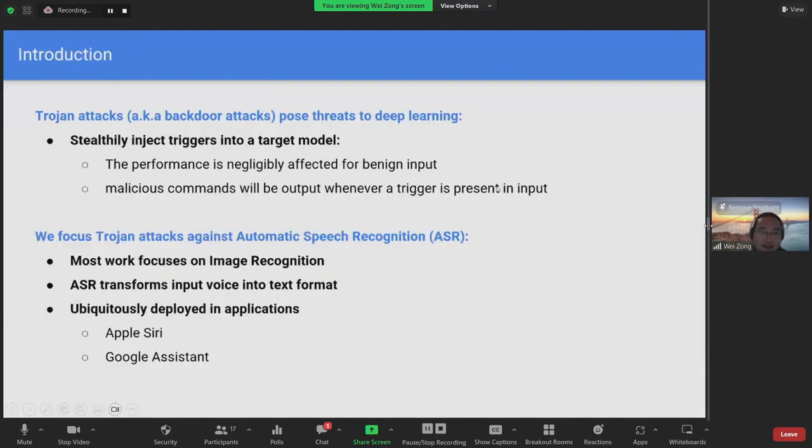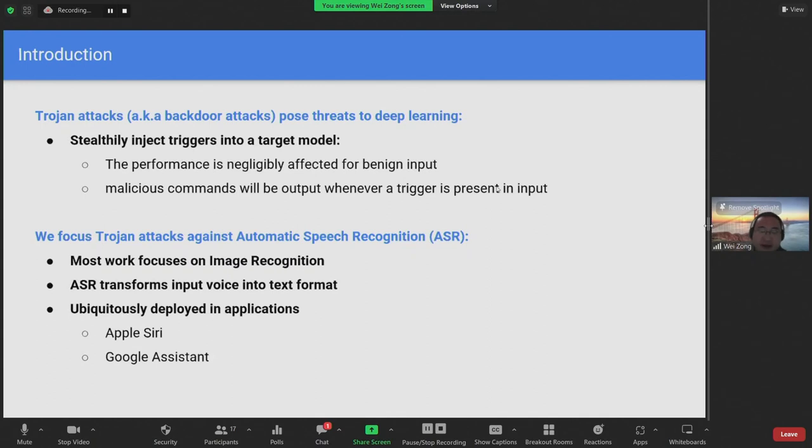Trojan attacks, also known as backdoor attacks, pose threats to deep learning models. In a trojan attack, an adversary stealthily modifies a target model in a way that negligibly affects the performance of the model when dealing with benign input. However, the modified model will output malicious commands, which is predefined by the adversary whenever a trigger is present in the input.